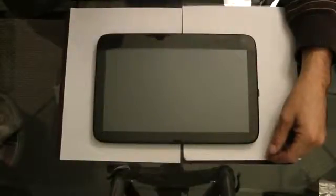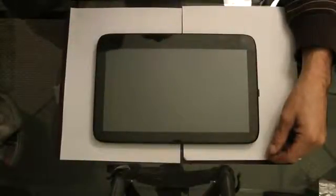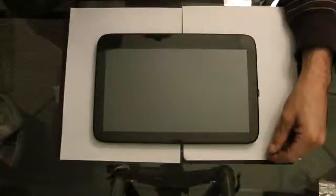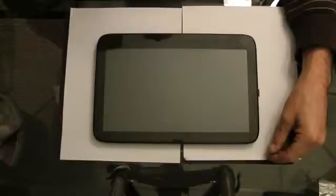This particular one is the Myrus 11.6 capacitive touchscreen tablet, Windows 7. Most of them have BIOS built in, so what you basically need to do is to reload it, you'll need a CD-ROM drive.